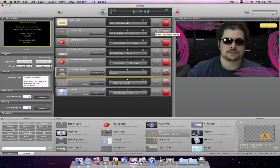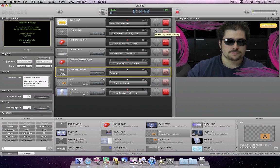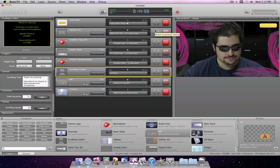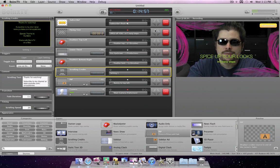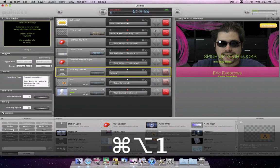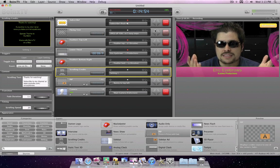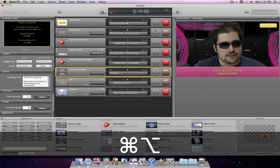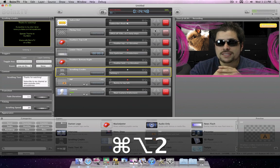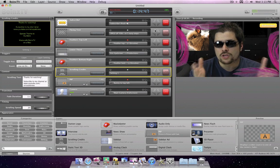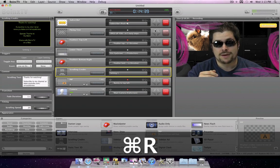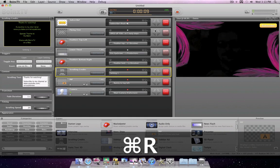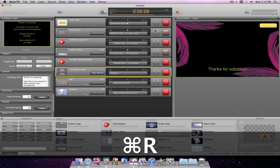Once you are done setting up your show, you are ready to record. Hit the record button and start telling your story. The moment you want an effect or element to appear, enable the layer either by clicking the Live button or pressing the previously assigned keyboard shortcut. You can do that yourself or have someone else help you.